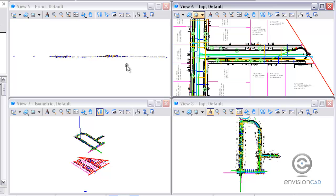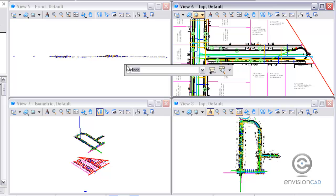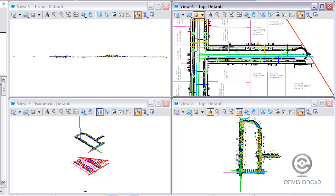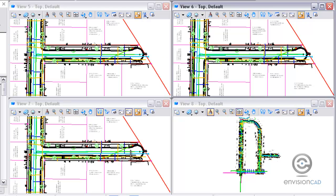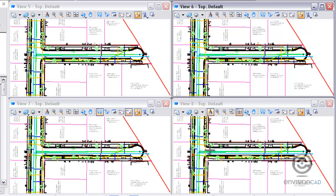So the key in to copy view is just that, copy view, asking me for the source view. So I'm going to select view 6 and that's going to ask me for the destination view. So I'm just going to left click in view 5, view 7, and view 8.